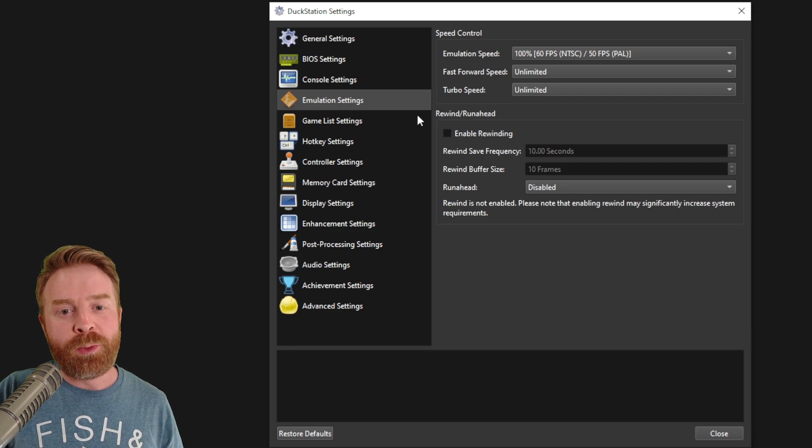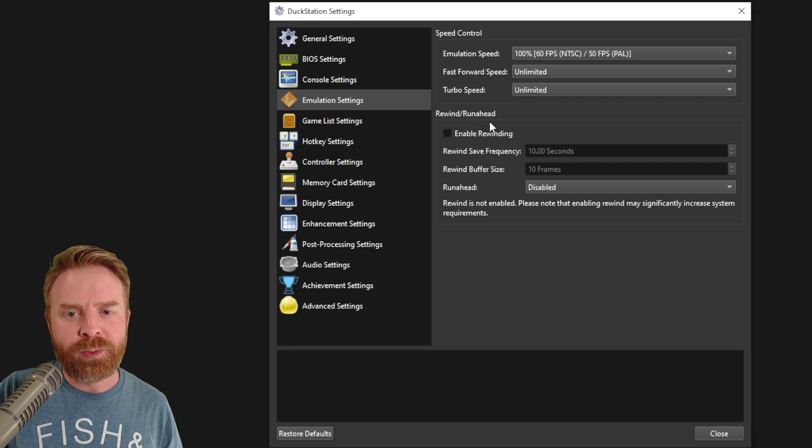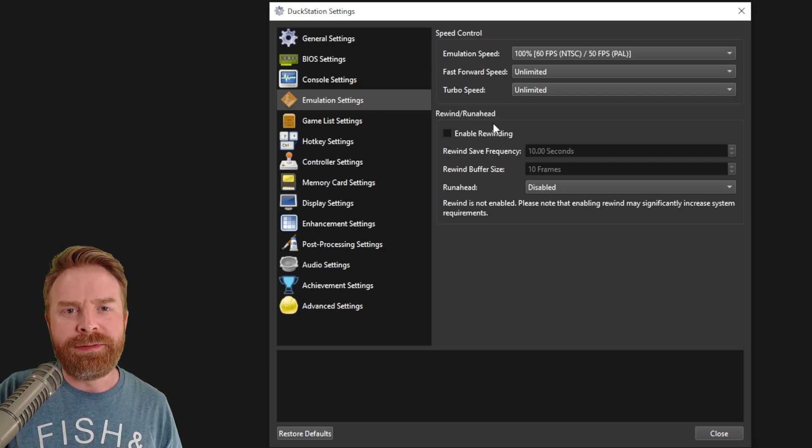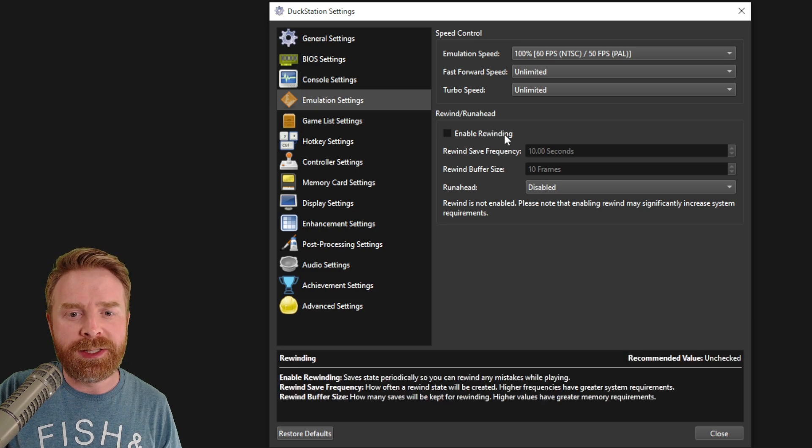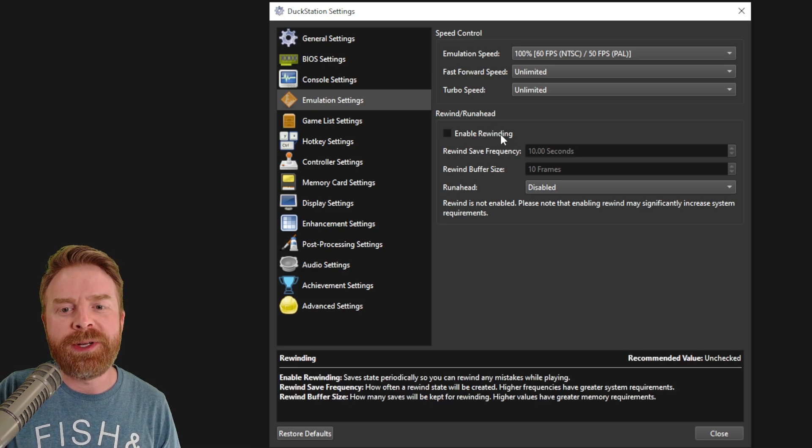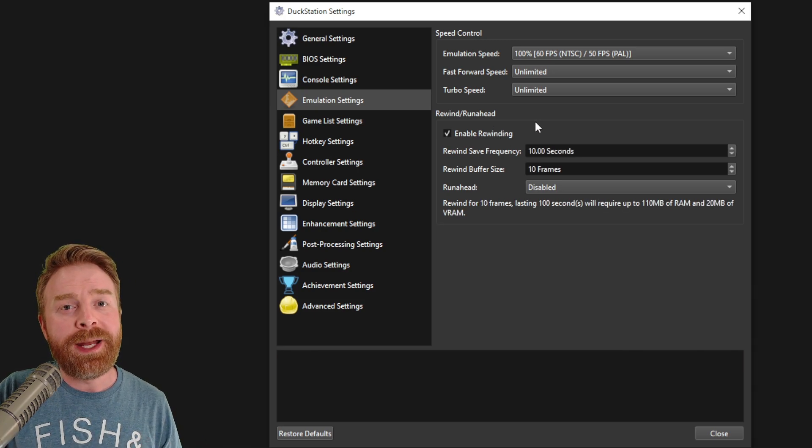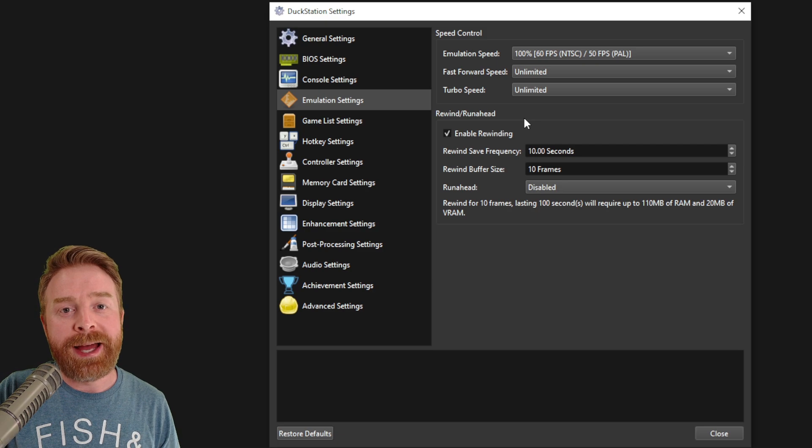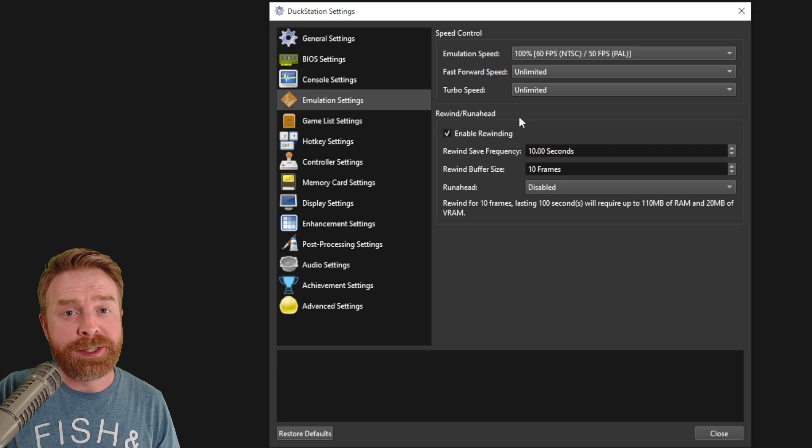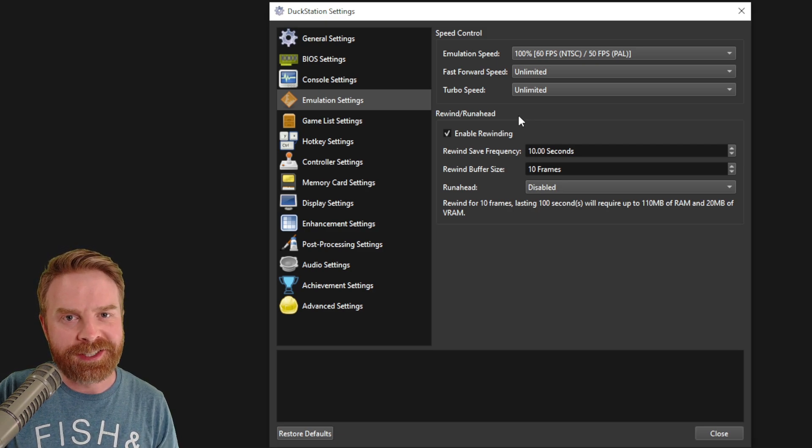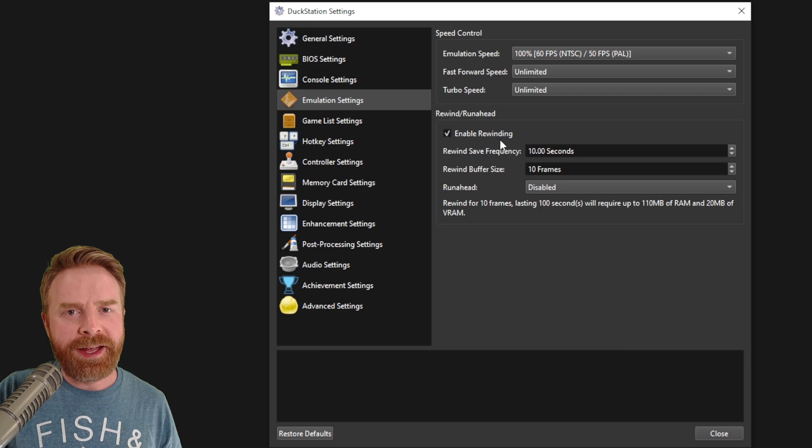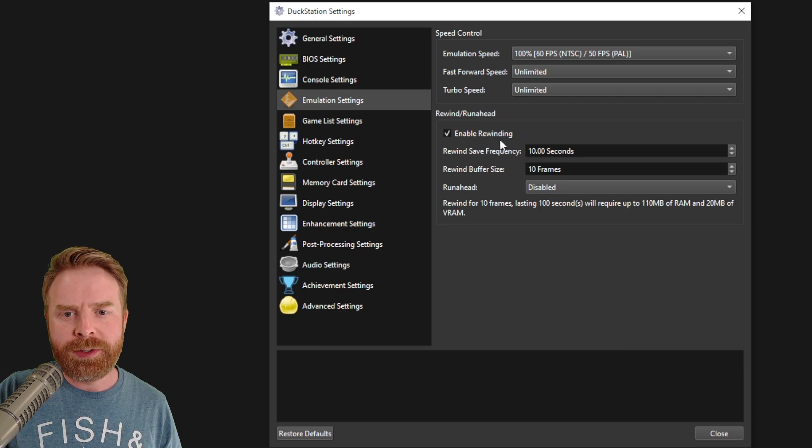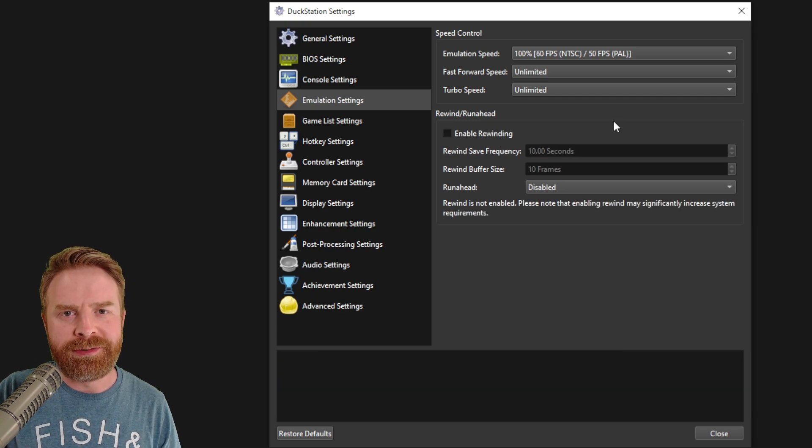In the emulation settings, the one thing I recommend checking out is the rewind run ahead feature. If you have a beefy CPU, then check out enable rewinding. If you enable this, then you have the ability to rewind your games instead of relying on save states. If your system can't handle this, don't worry, just uncheck it and you'll be absolutely fine.